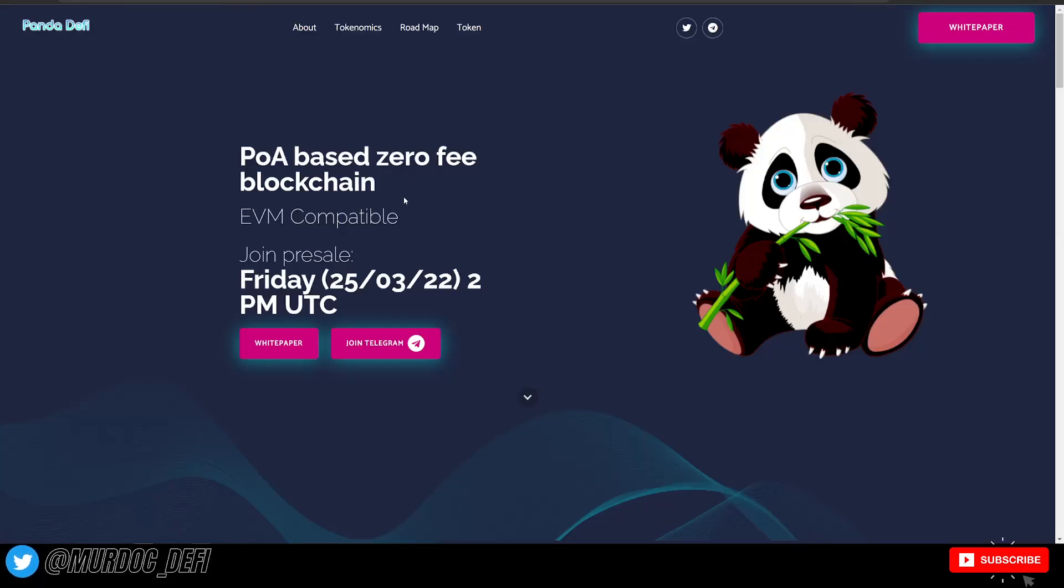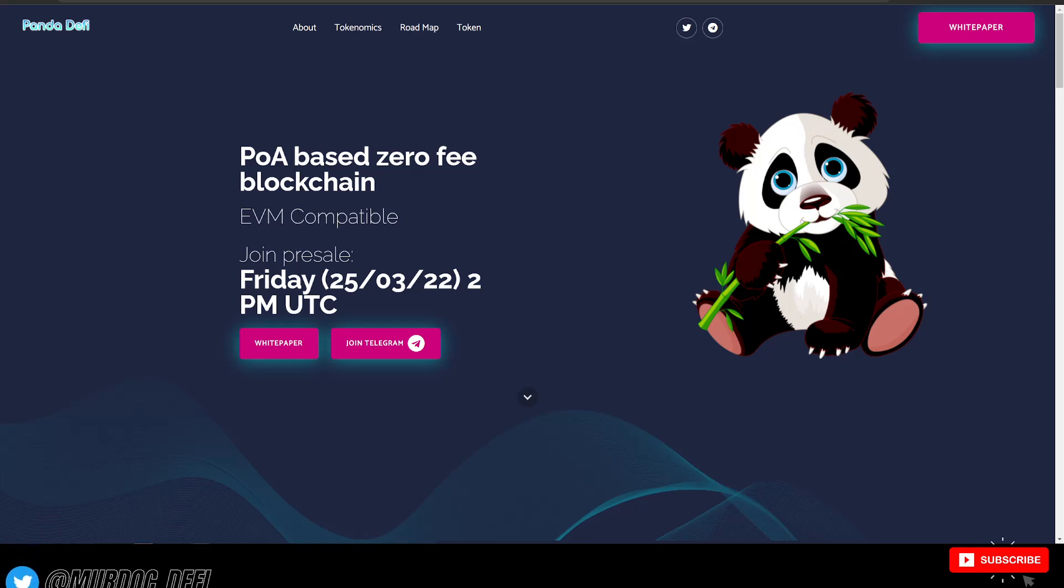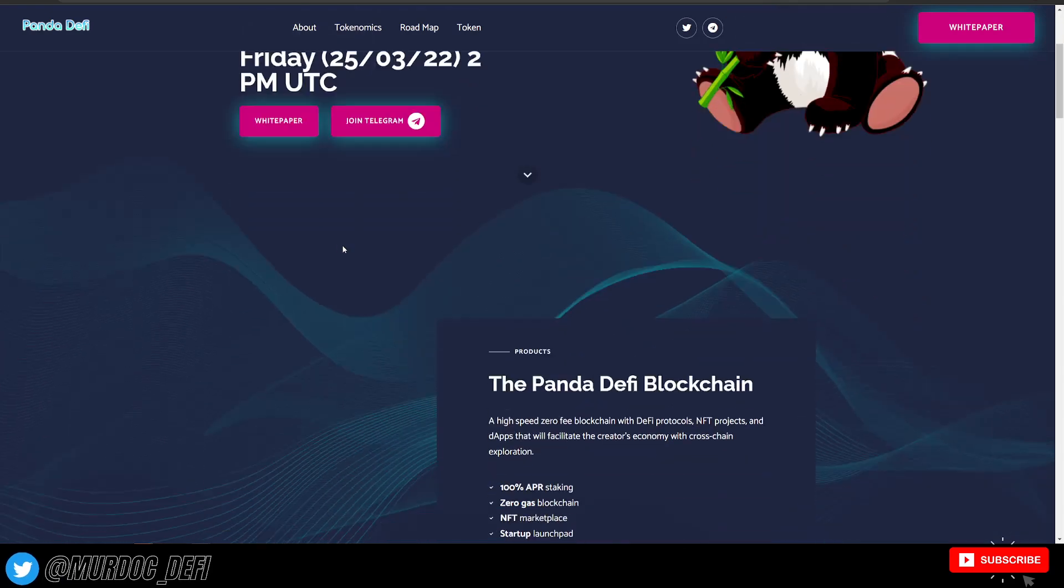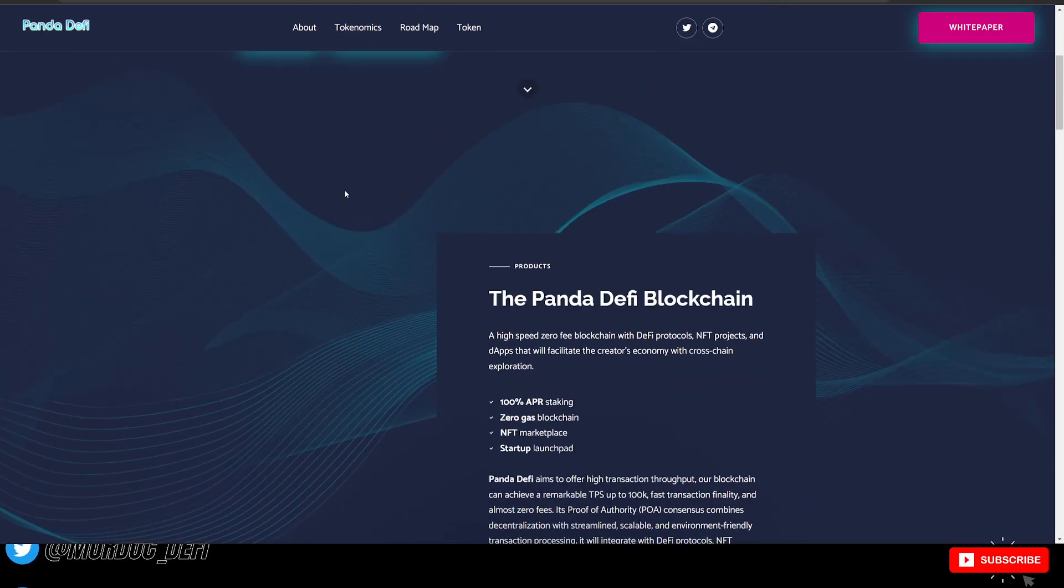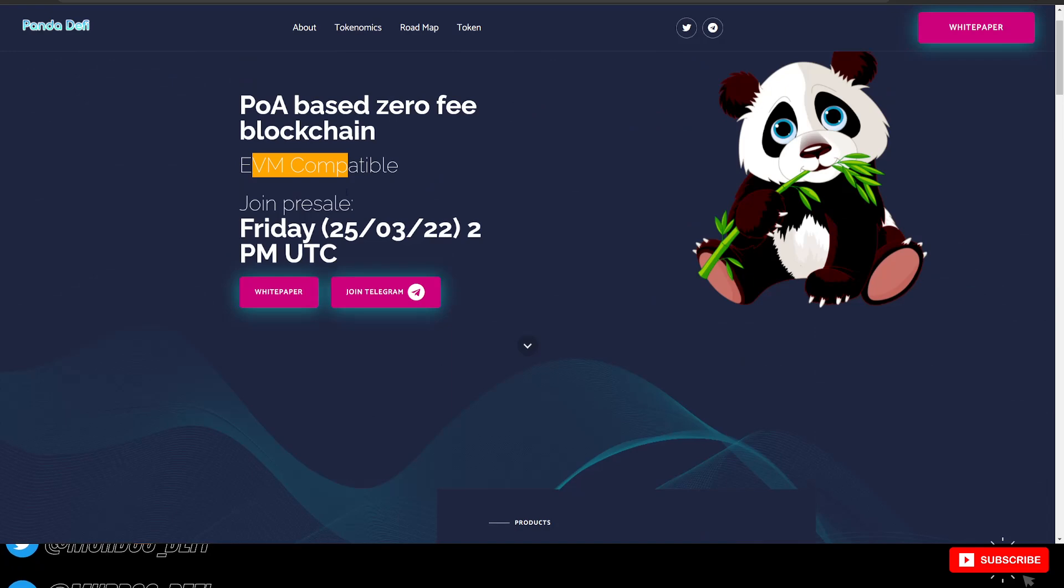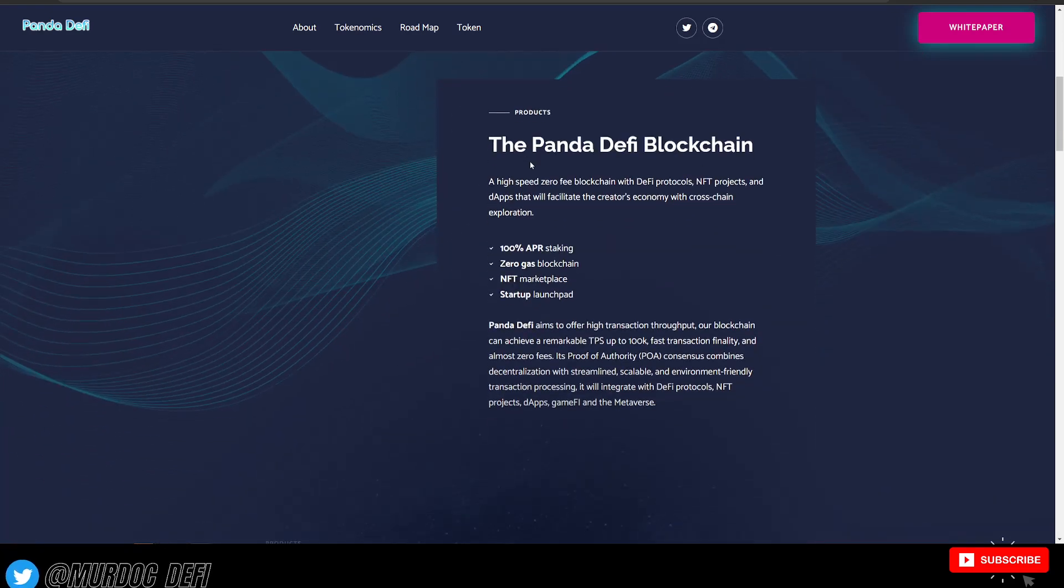So jumping into Panda DeFi as a POA or proof of authority based zero fee blockchain, EVM compatible. Pre-sale is tomorrow the 25th at 2 PM UTC time.